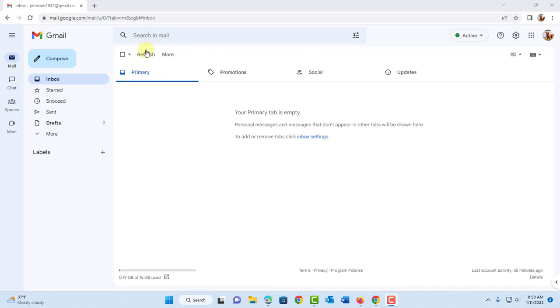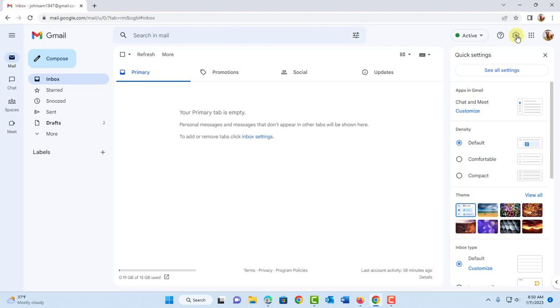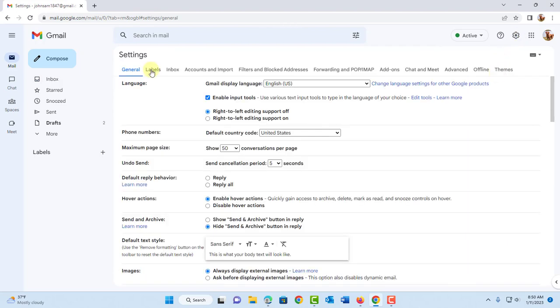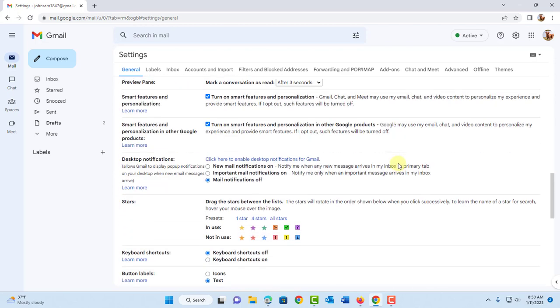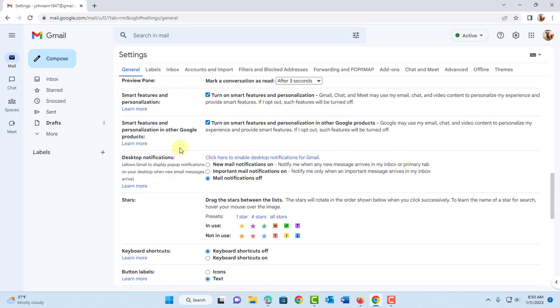Once you're logged into your Gmail account on the right side there's a gear icon and this is the settings. Click on it. Click on see all settings and under general you want to scroll down until you see desktop notifications.